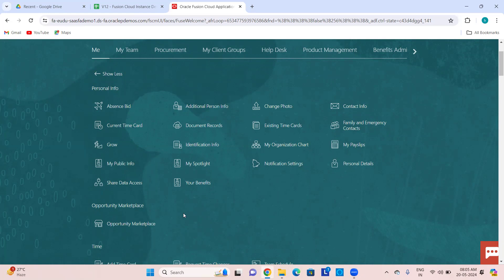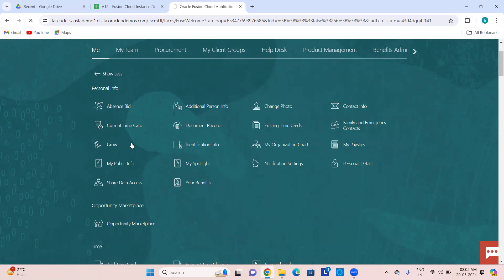It shows like a flow chart — these are your current skills and from these skills you have to attain these additional skills and then only you will achieve the skills required for your intended career job. Grow is a very useful thing introduced in My Employee Experience recently. If any function opens with a URL containing 'redwood', it is a VBCS page. Grow, Communicate, and Celebrate are all recently introduced functions.